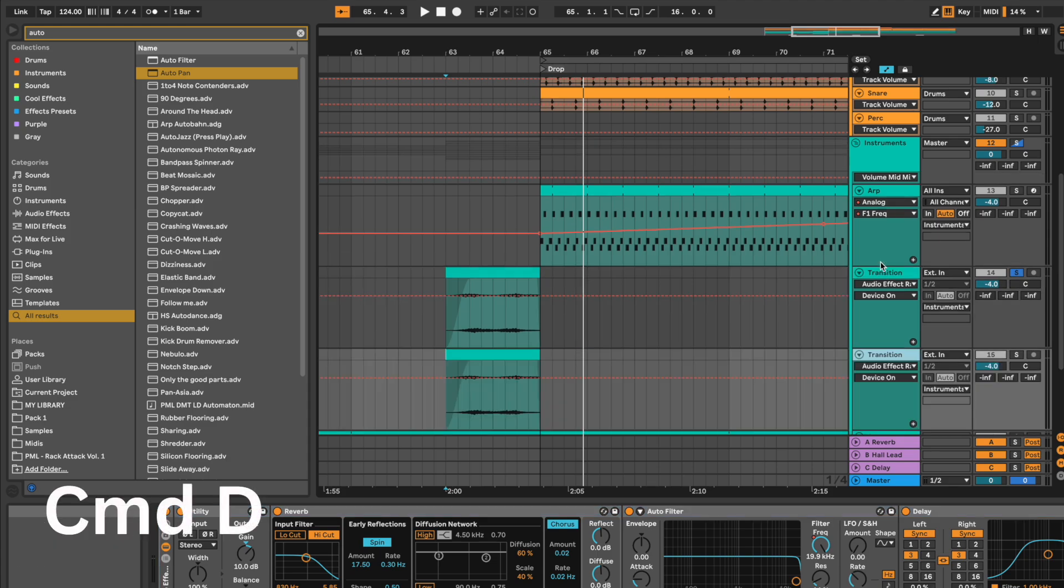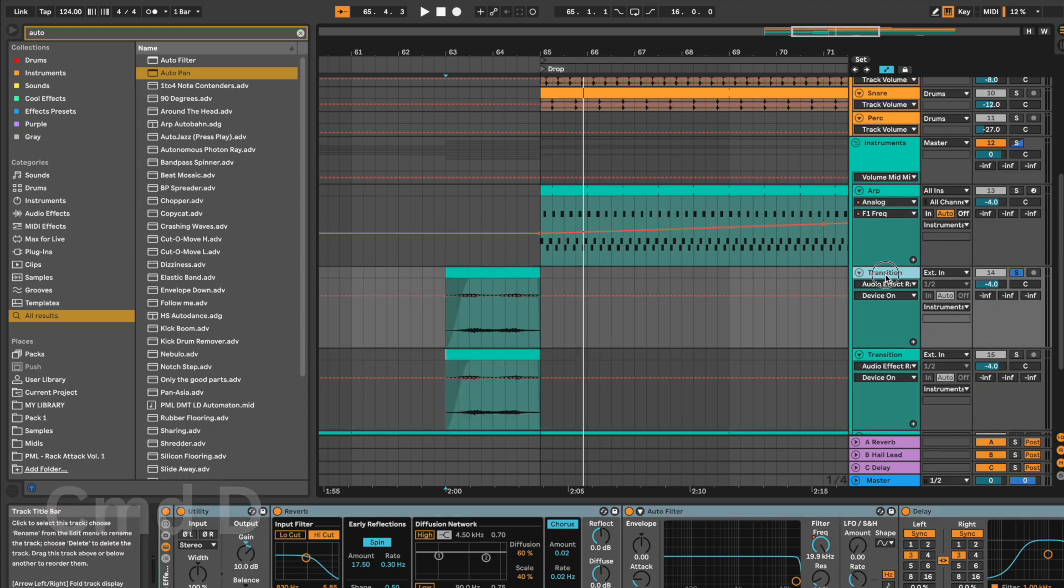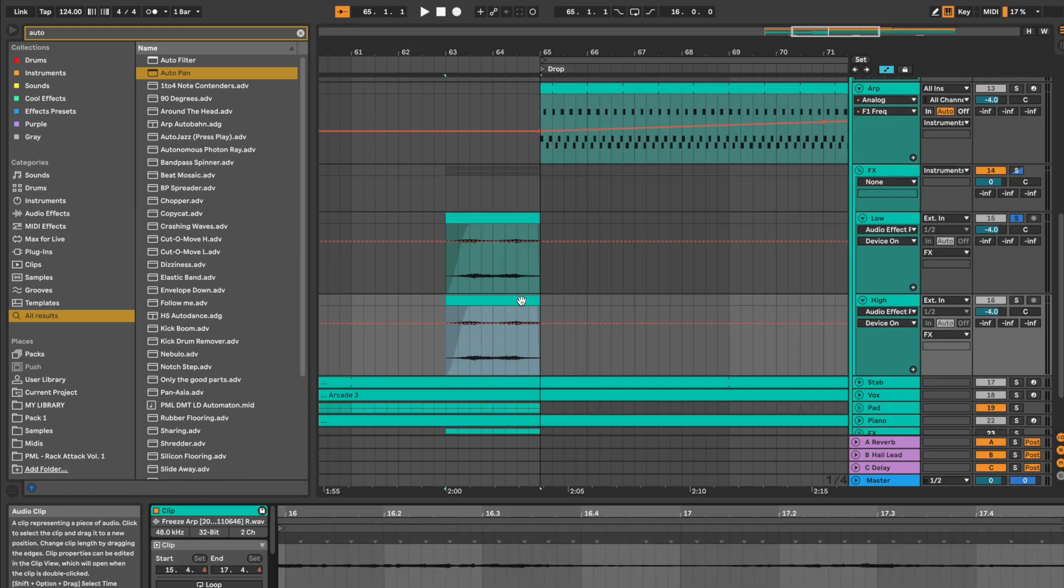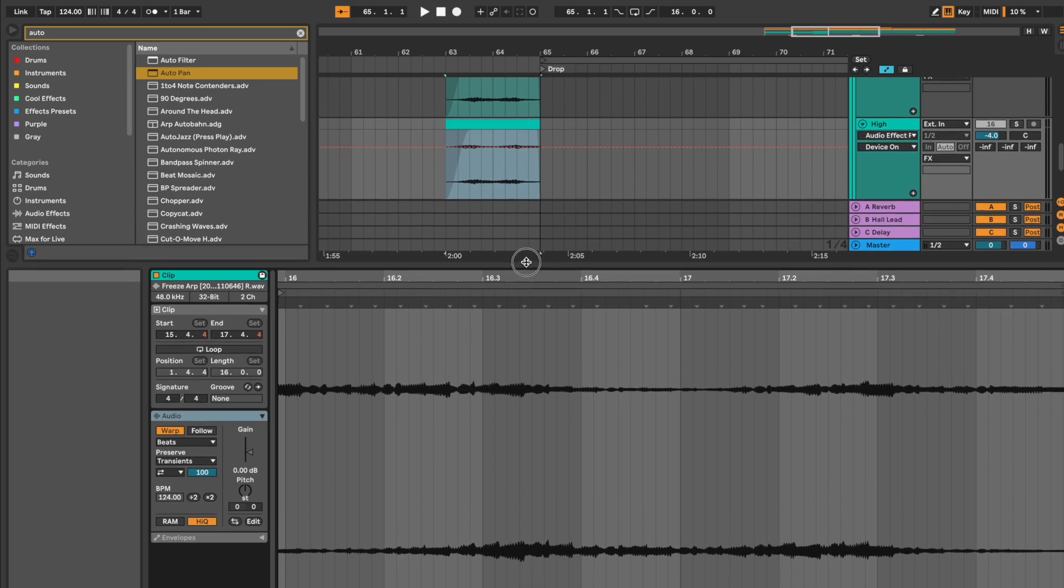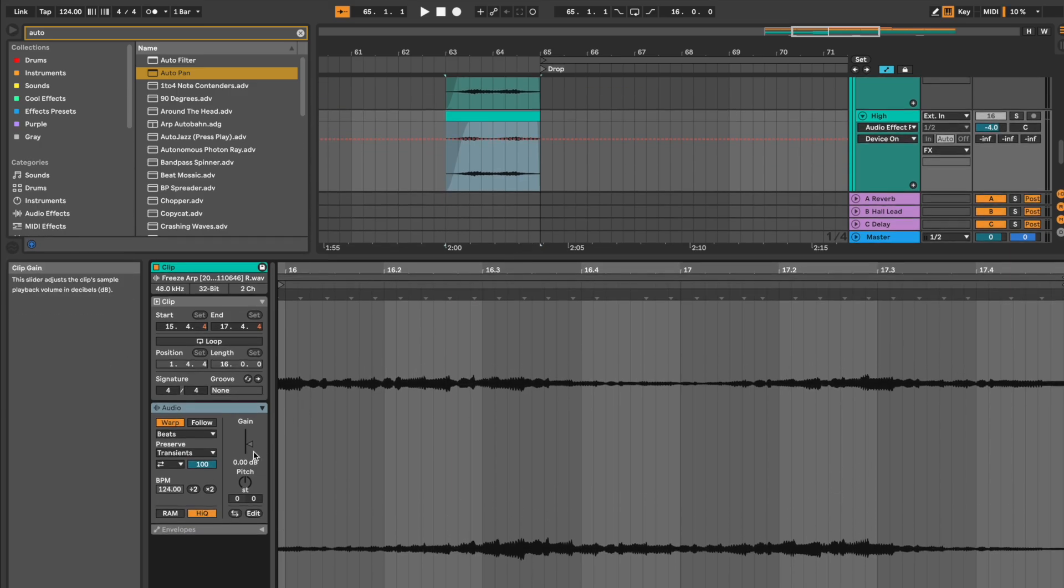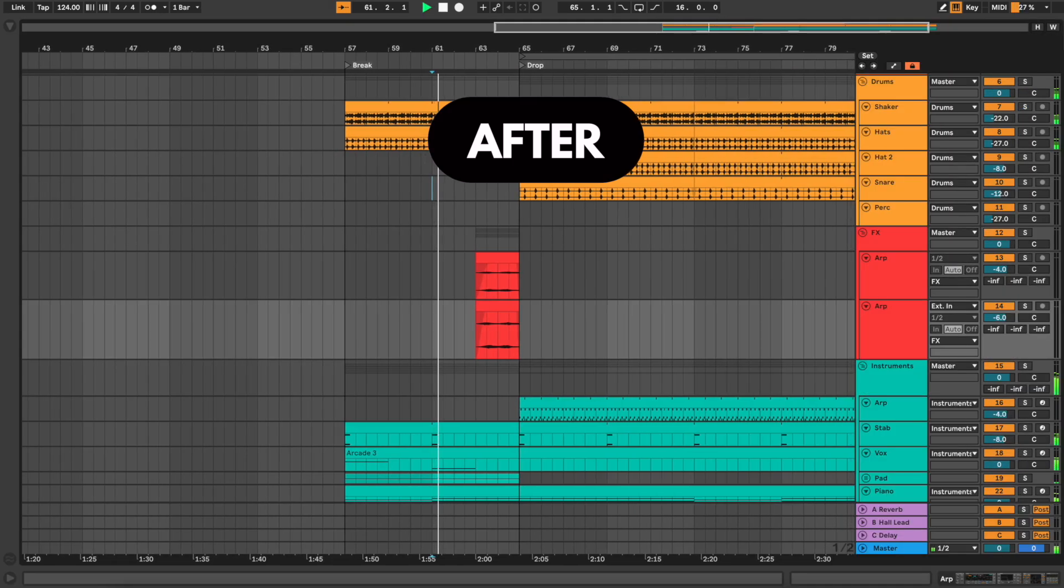Duplicate the clip. Click on the audio of the duplicated version and increase the pitch by 12 semitones. This is the result we have.